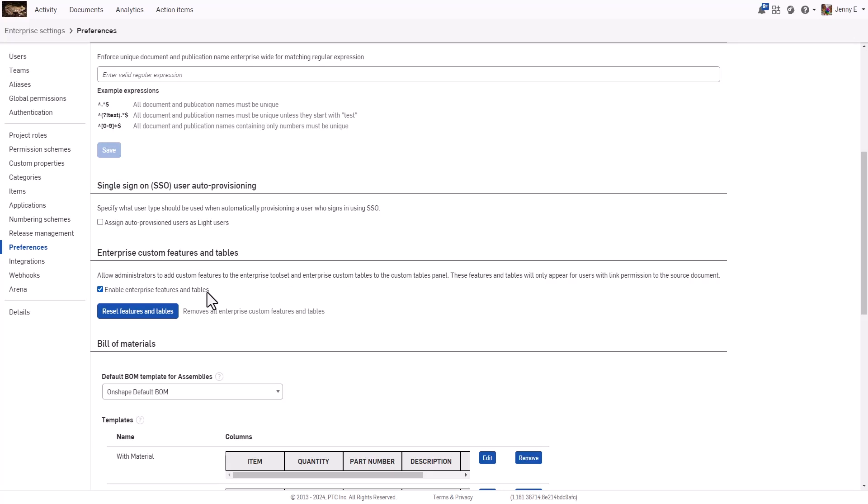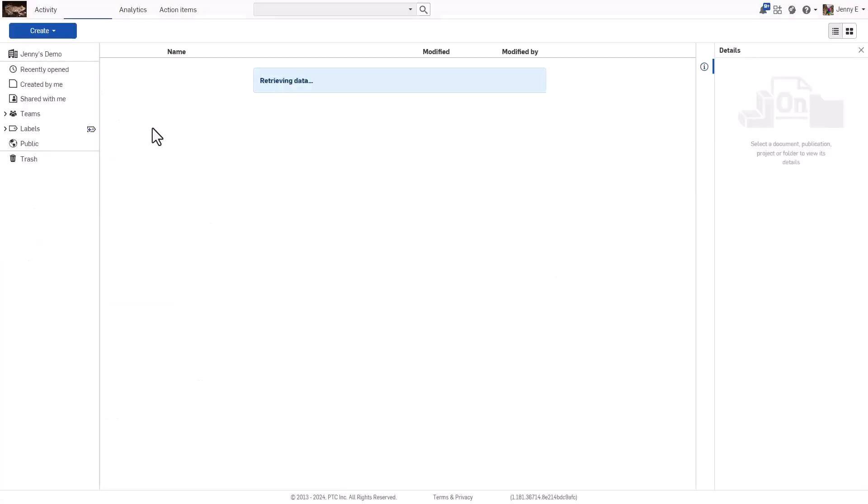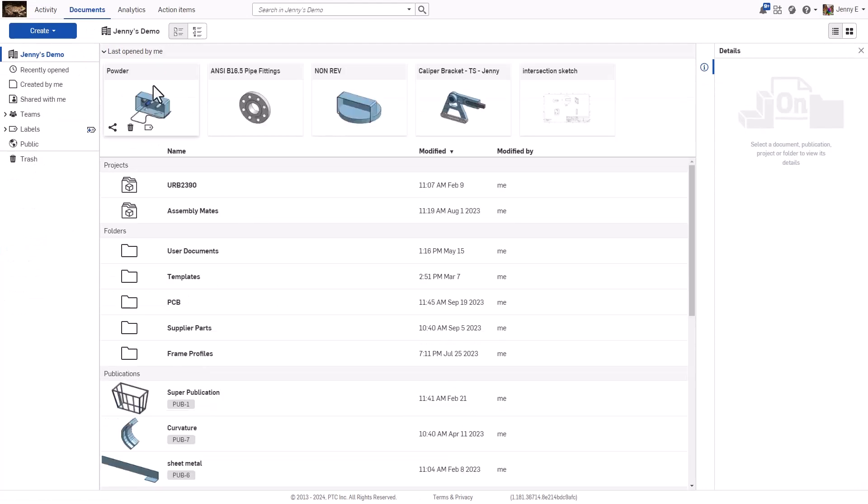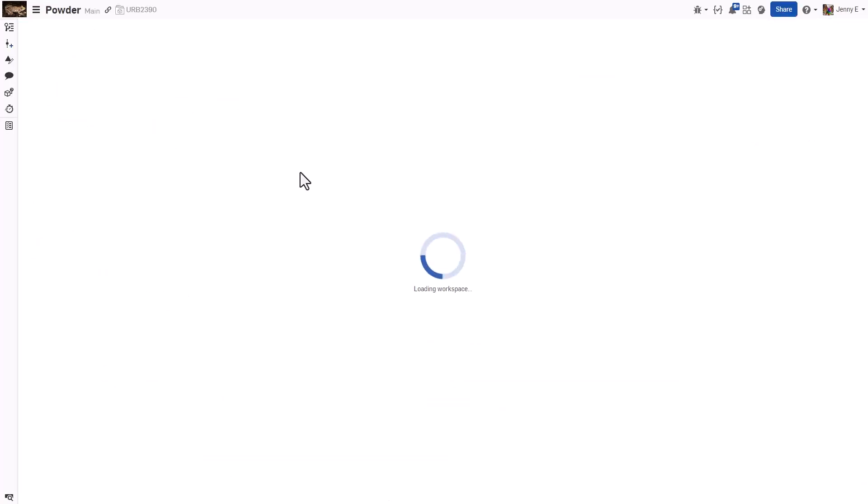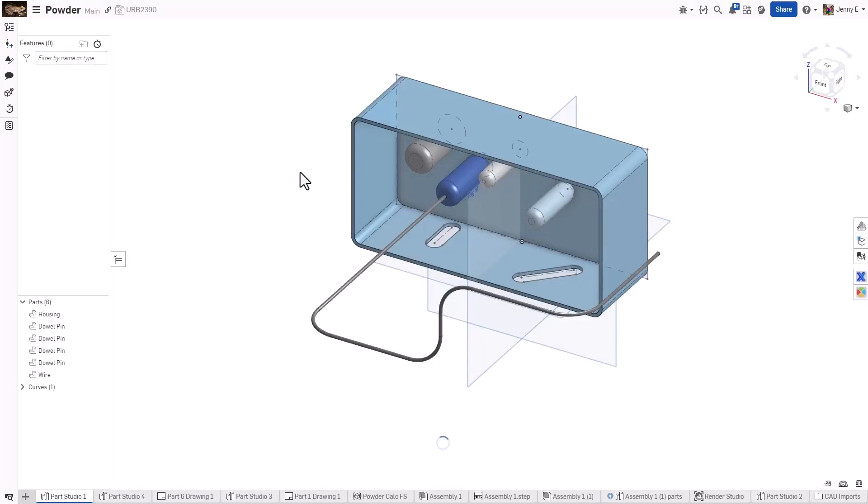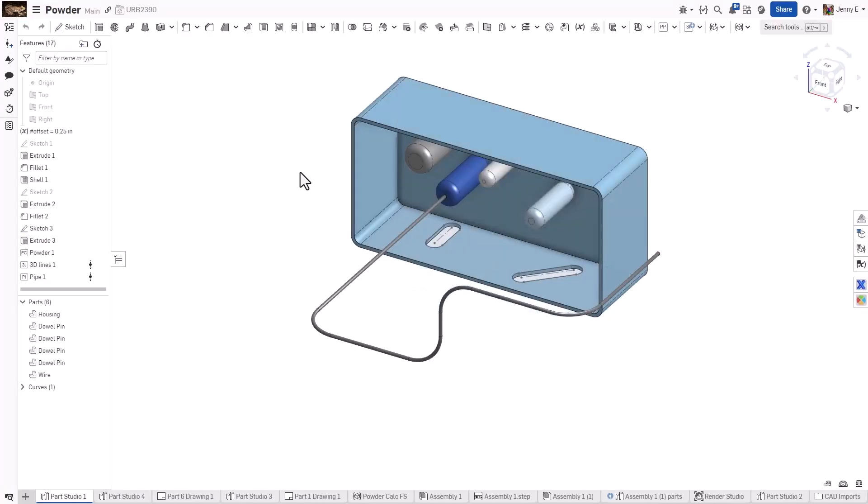To add custom features for all users, navigate back to an Onshape document and go to a Part Studio tab. You will see a new icon in the upper right-hand corner of the menu bar near Search.